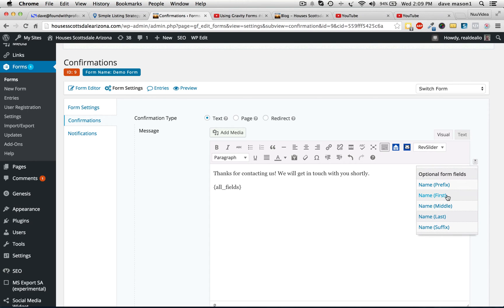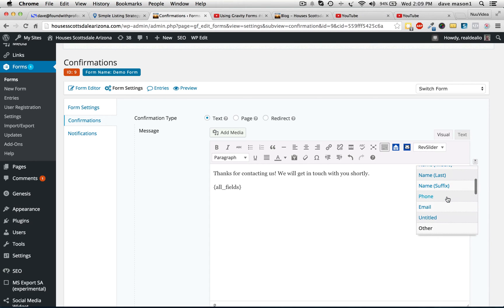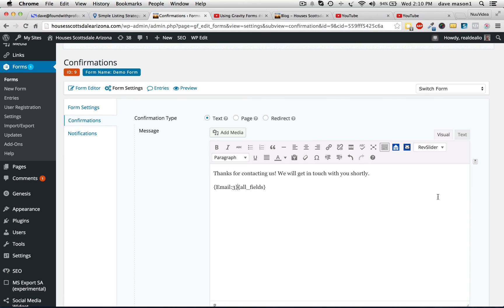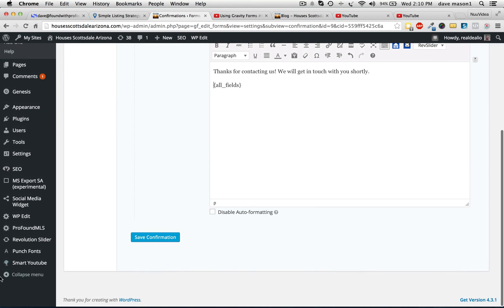So I can even go in and break it down by first name, last name, phone number, email — as long as I have all submitted fields. Bring that over. So you need to save that.